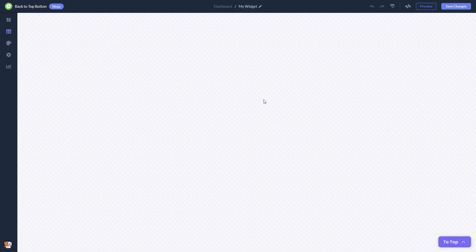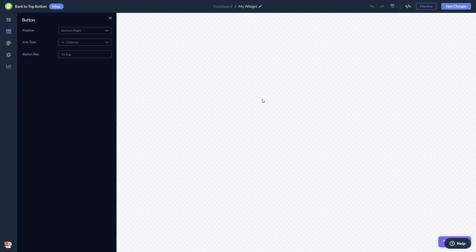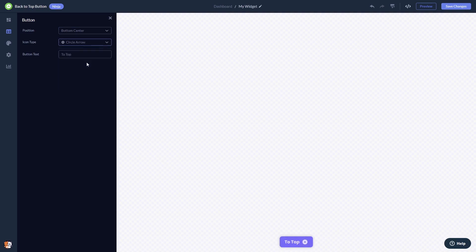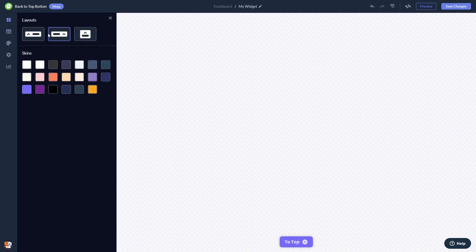Here in the editor you can set the button position, you can change the icon and the button's title, you can select a layout and select a skin.